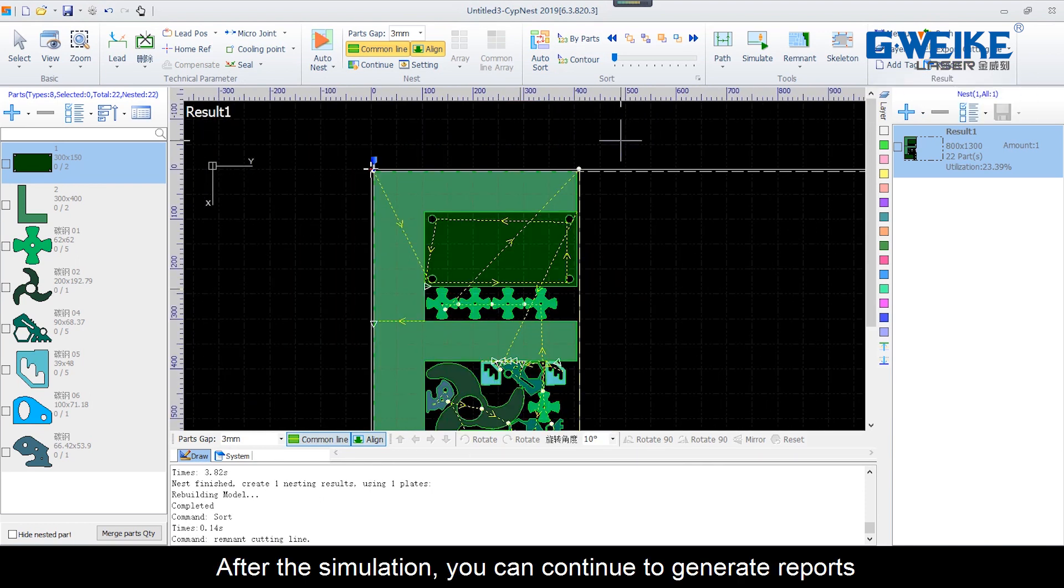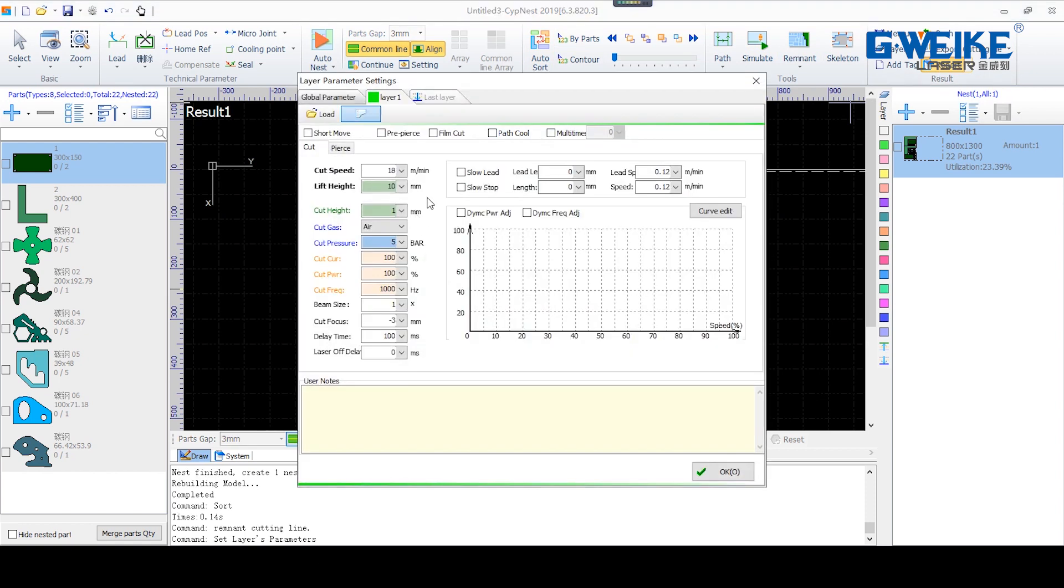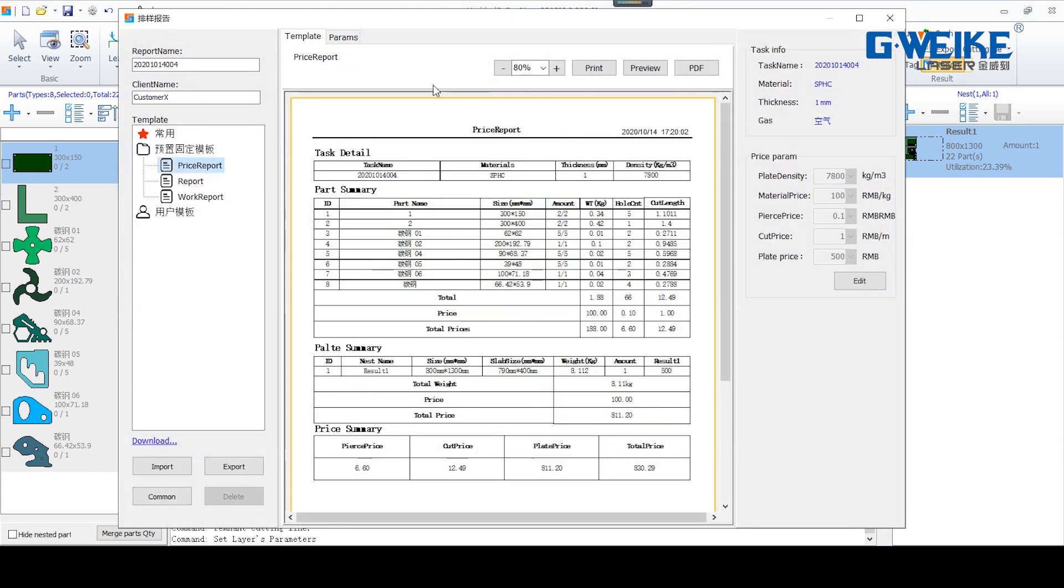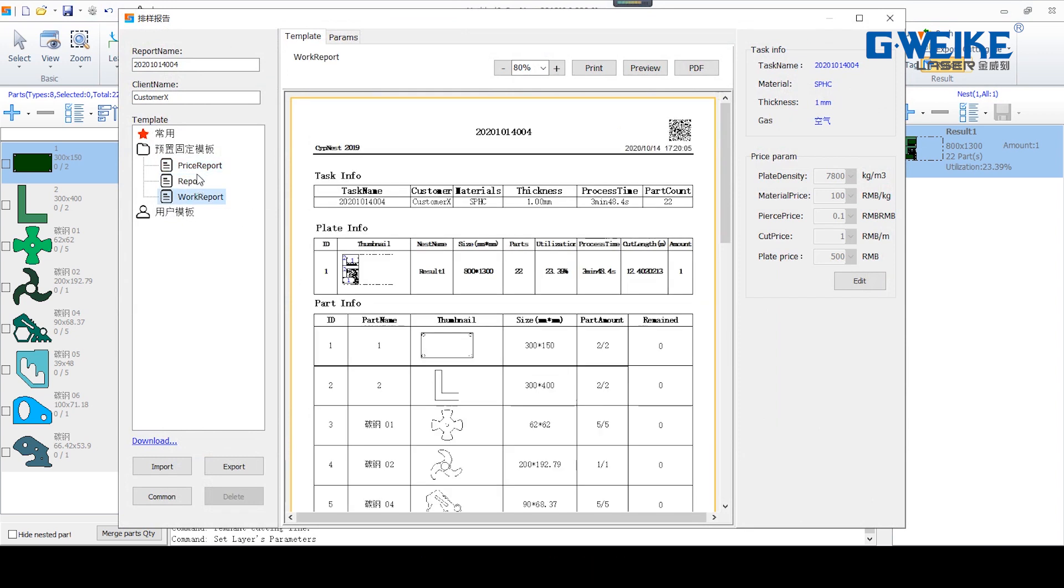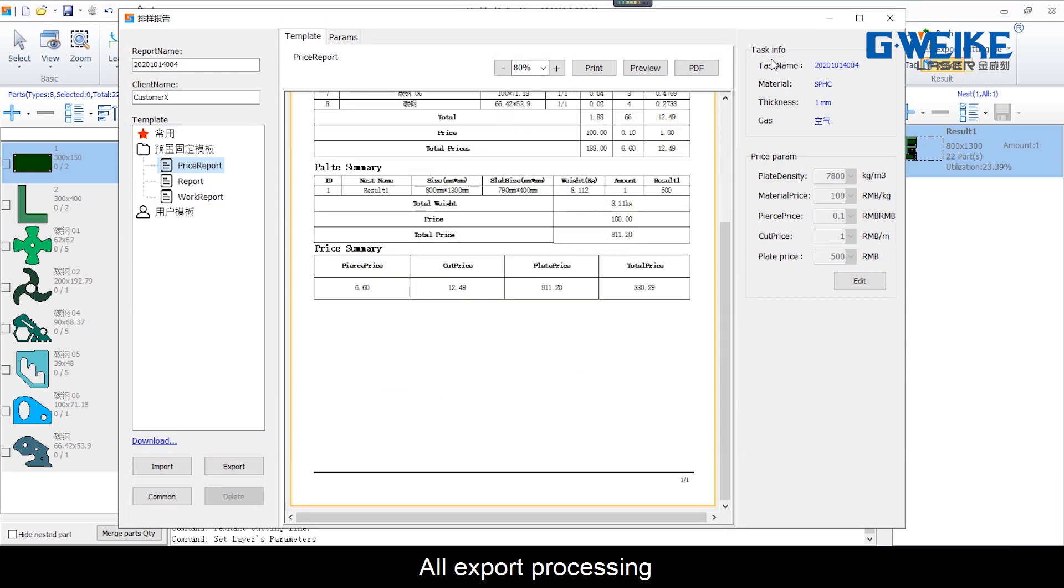After the simulation, you can continue to generate reports. Export and process, process optimization, generate quotations, all export processing.